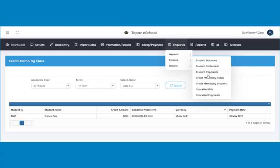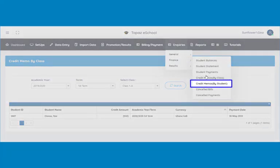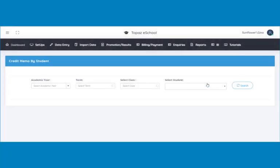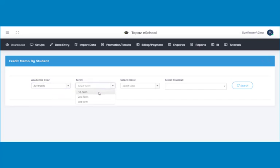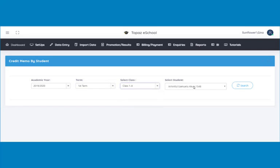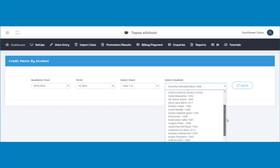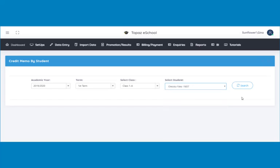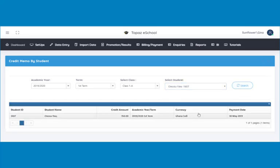Next is credit memo by student. Click on credit memo by student under finance to view this. A page opens. Select the academic year, the term, the class, and the name of the particular student whose memo you would like to view. In this tutorial, I searched for the credit memo for Owusu-ya in class 1A. Click on the search button to display the credit memo.